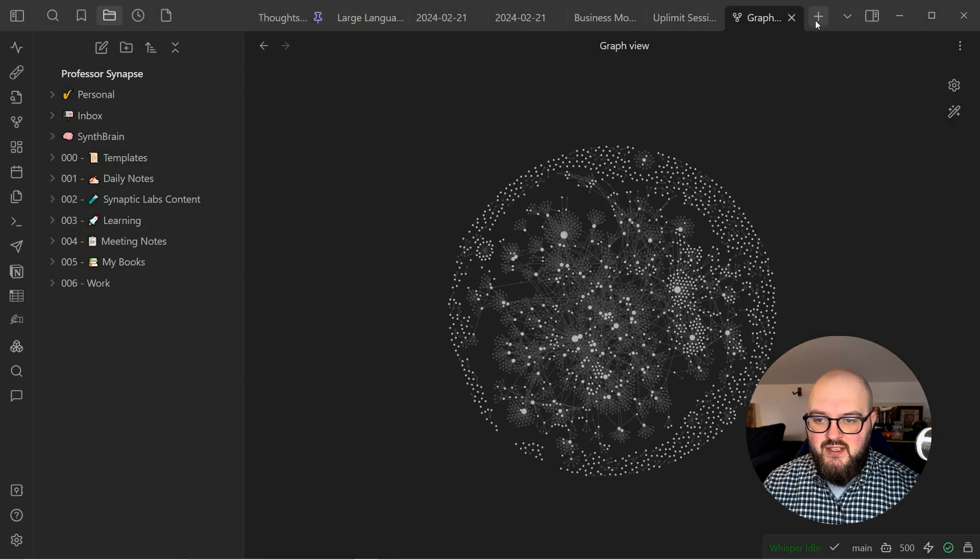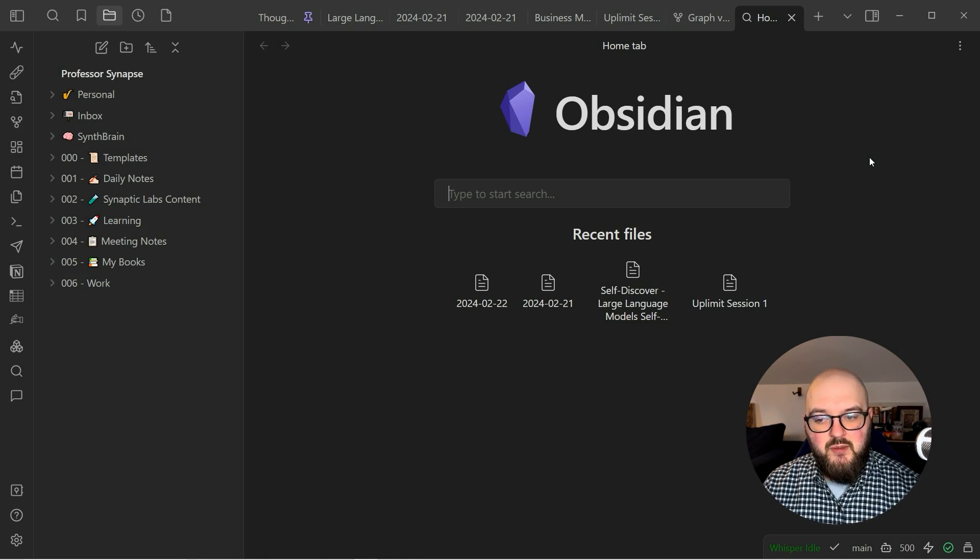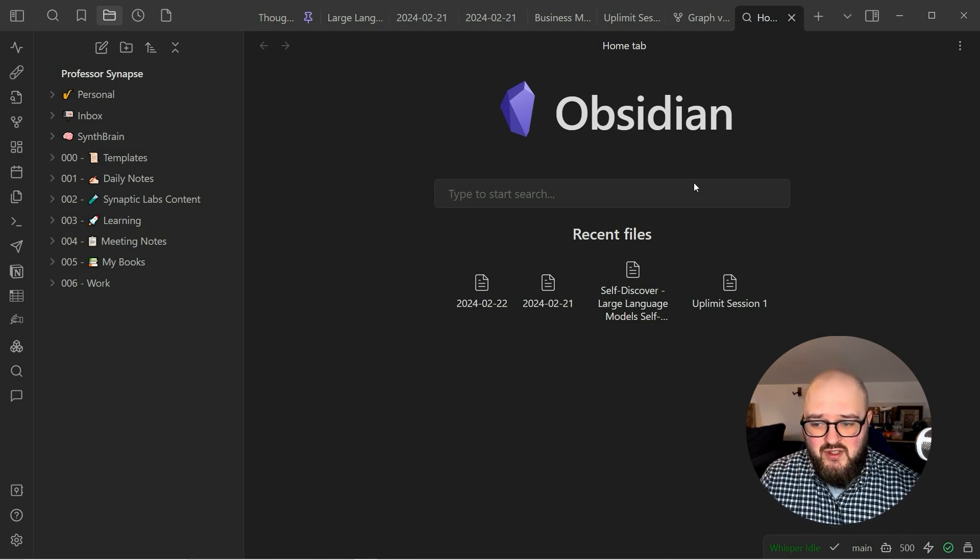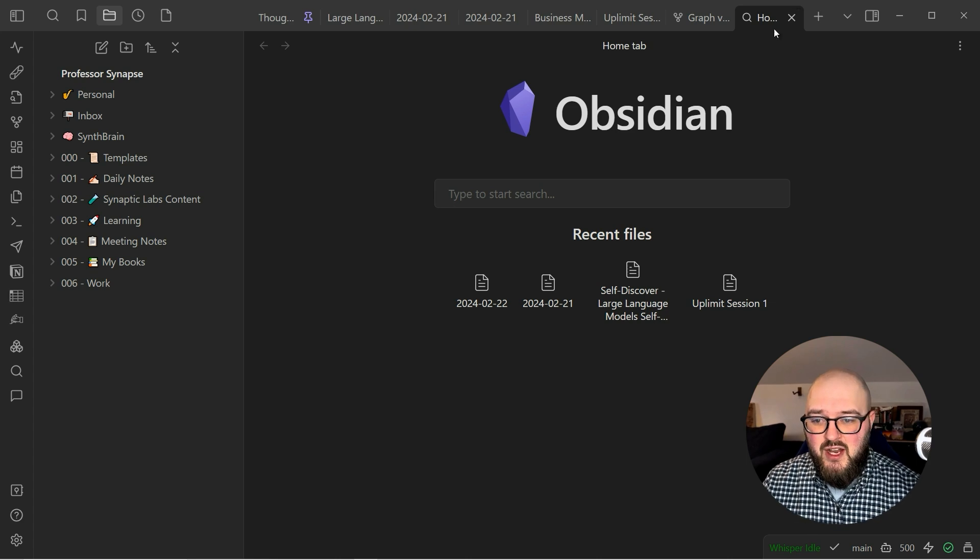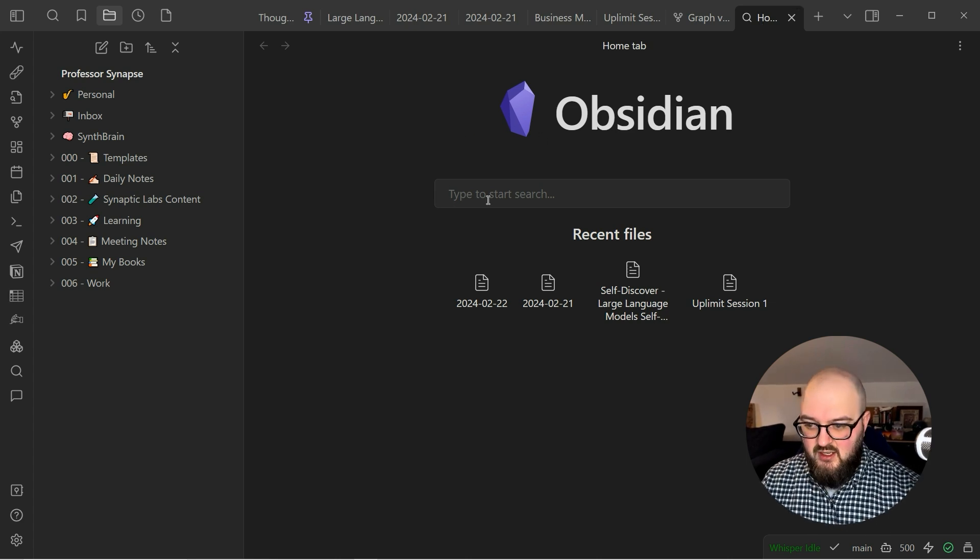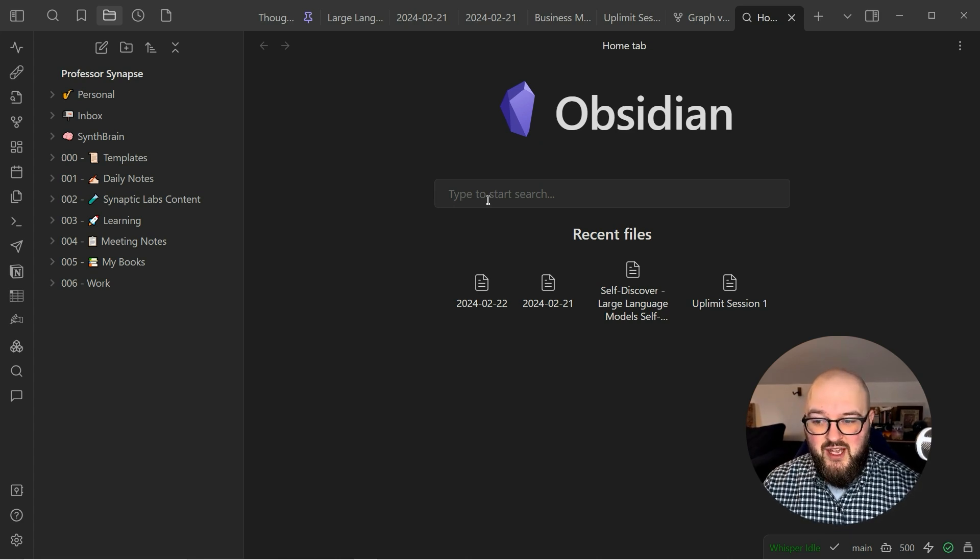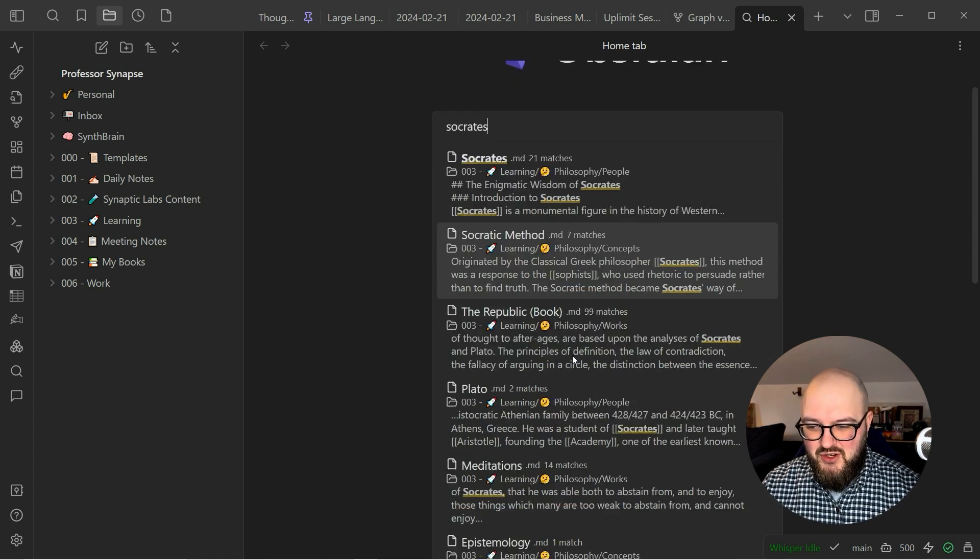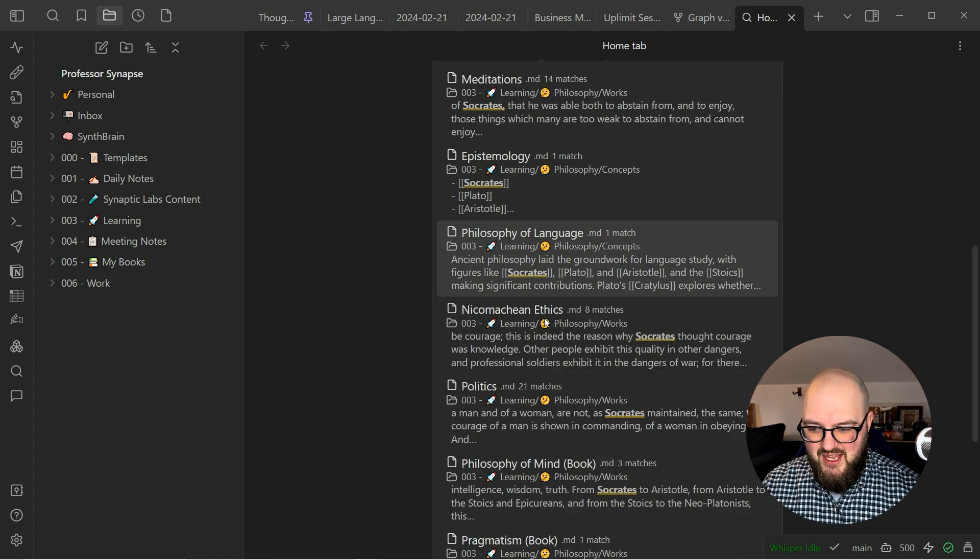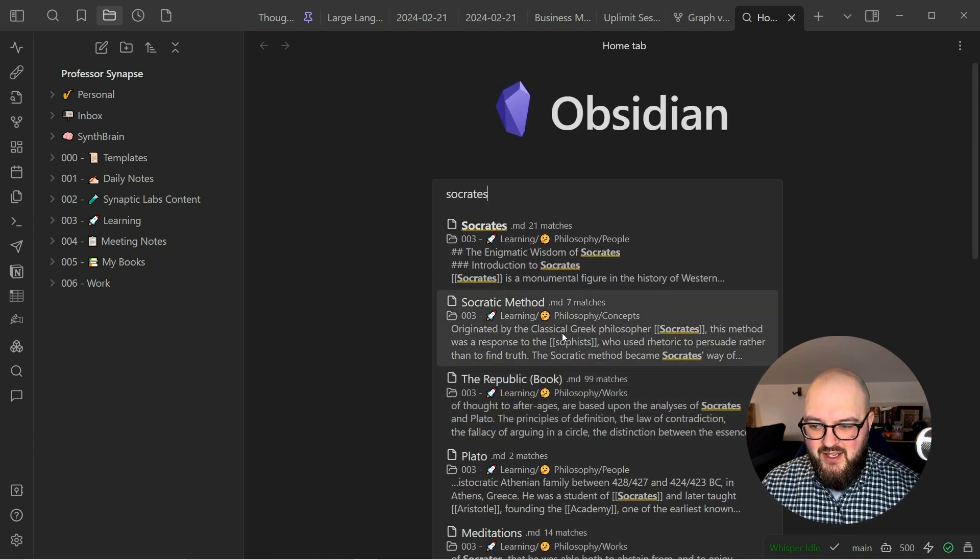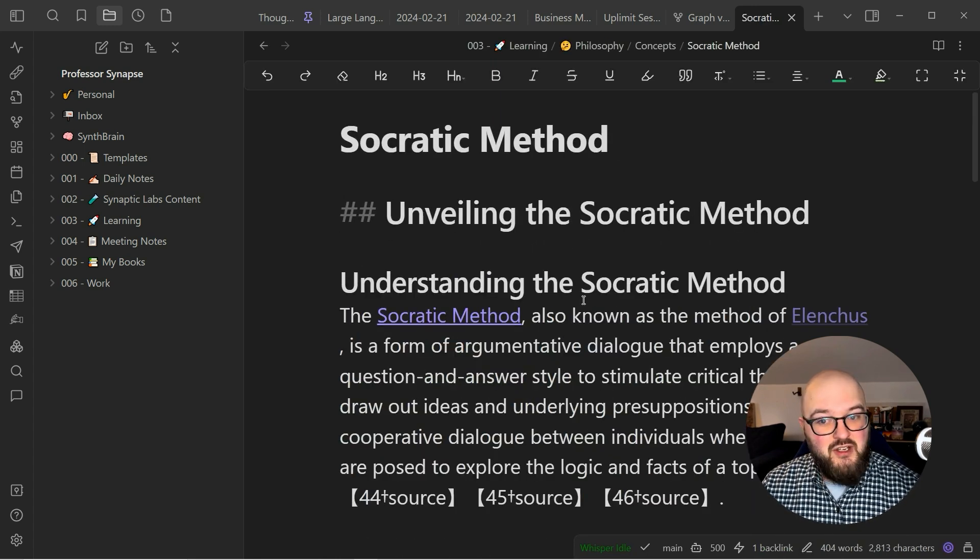But even more there's this one called Home Tab, you can look it up in the community plugins. This is just like Google search for your notes and it plugs into Omni Search. Whenever you start a new tab it's going to bring up this Home Tab and similarly I can look up Socrates. When it catches up it's going to show you everything everywhere where Socrates is mentioned and then you can just click that and it'll bring you to the note.